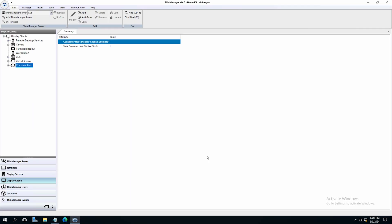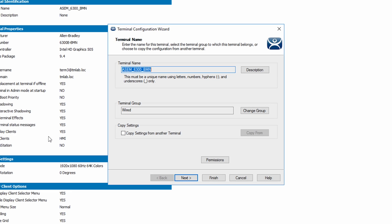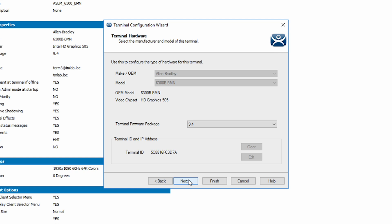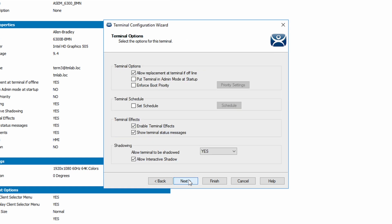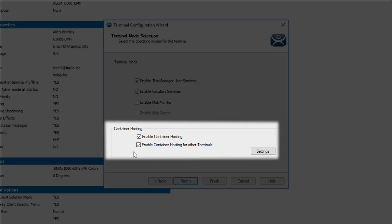Now when we assign this display client to our terminal, we have one additional step. Open the terminal configuration wizard on the desired terminal from the left side tree as before. Using the next button, you want to check on the terminal mode selection screen that the box is checked to enable container hosting.